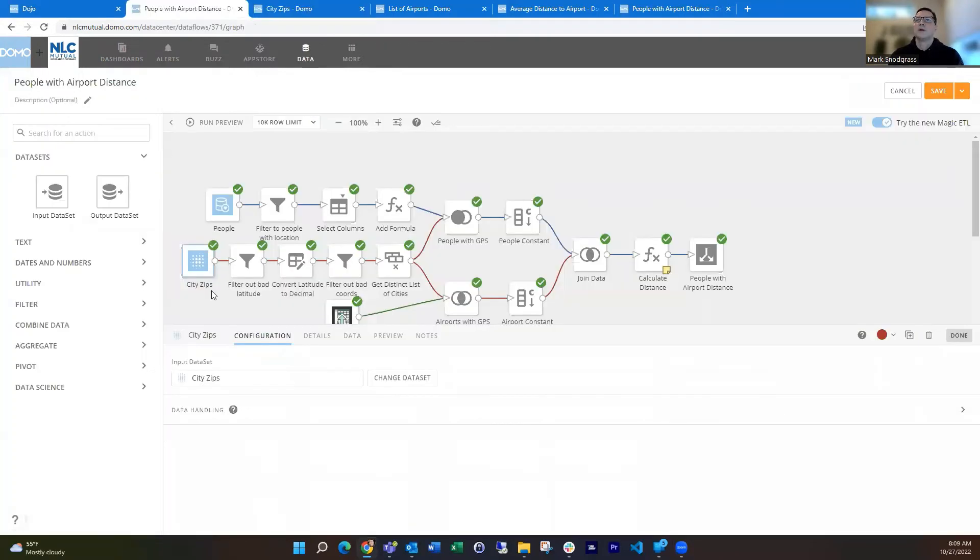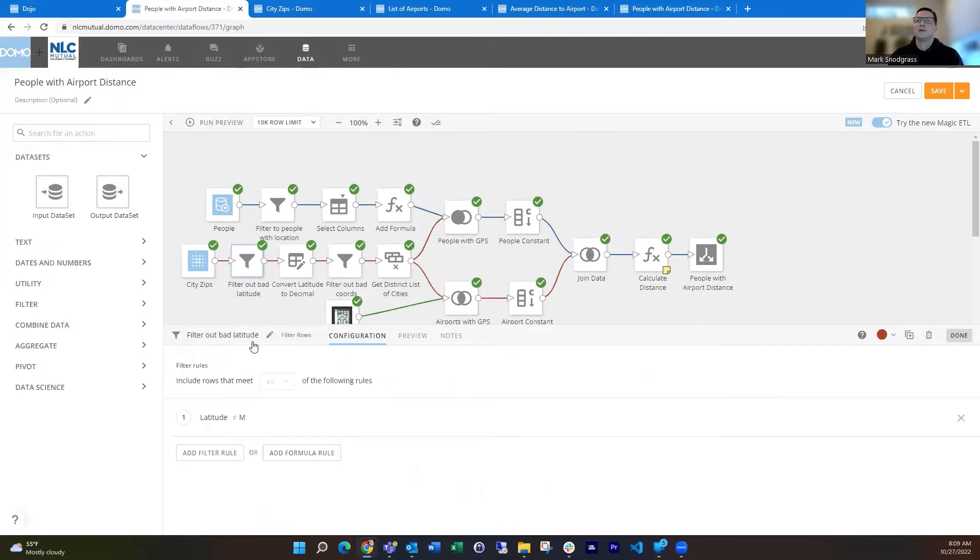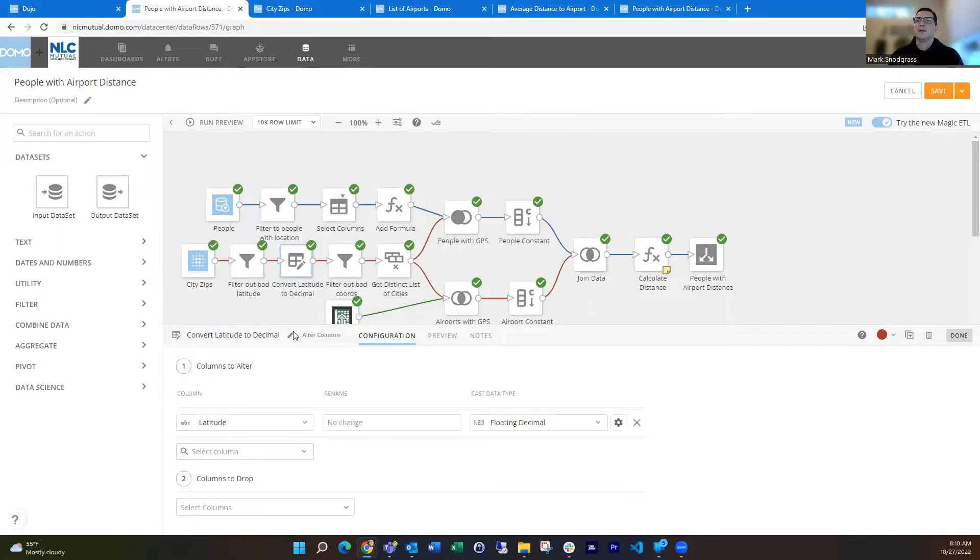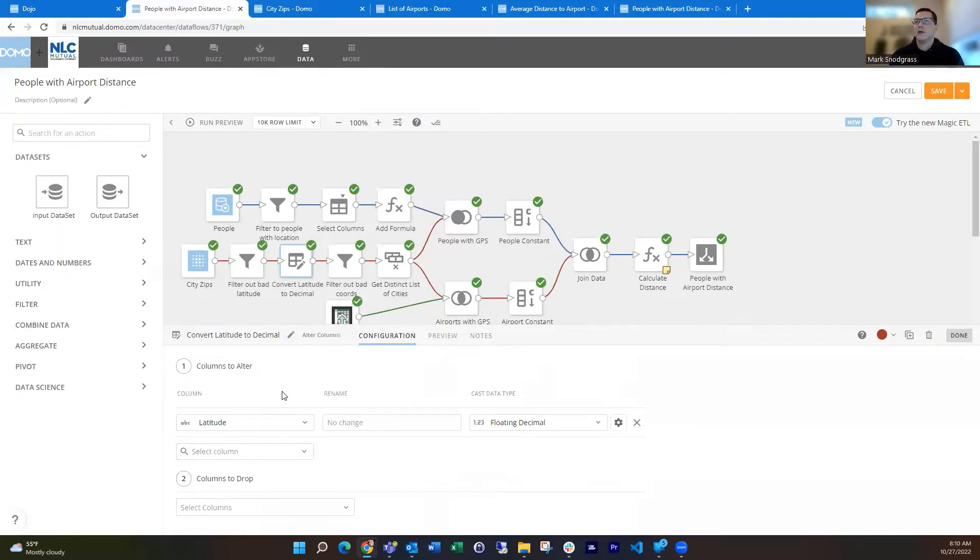So the first thing I do is clean up that city zips data set. One thing I do is get rid of that one with the M because I know that's the only one in there that's like that. And then the next thing I do is convert the latitude to a decimal once I've cleaned out the non-numeric entry in there.